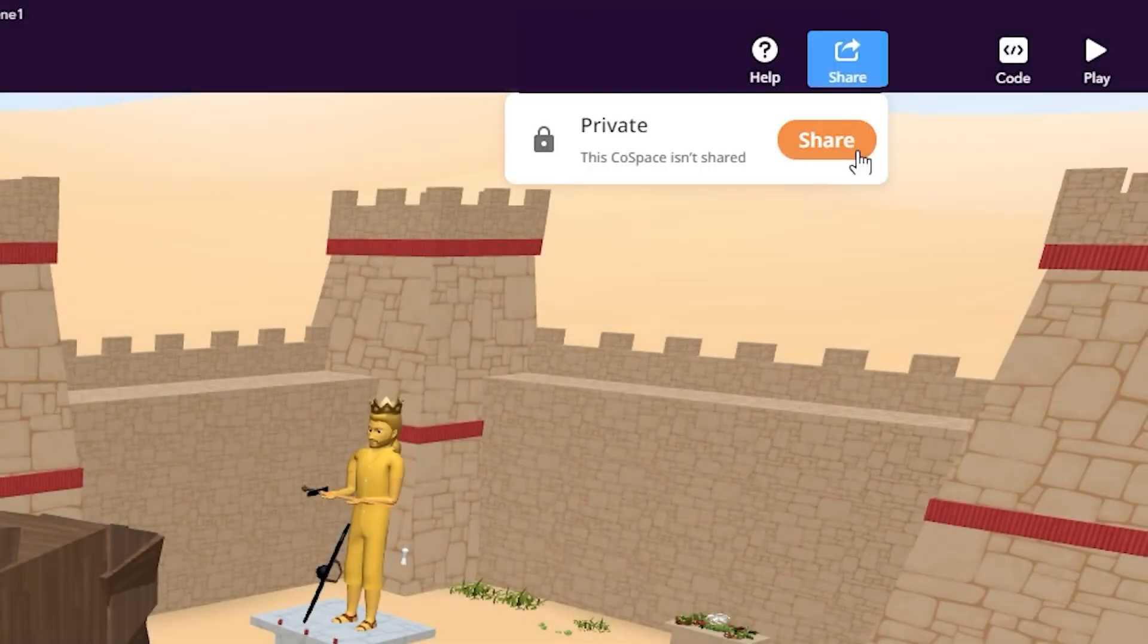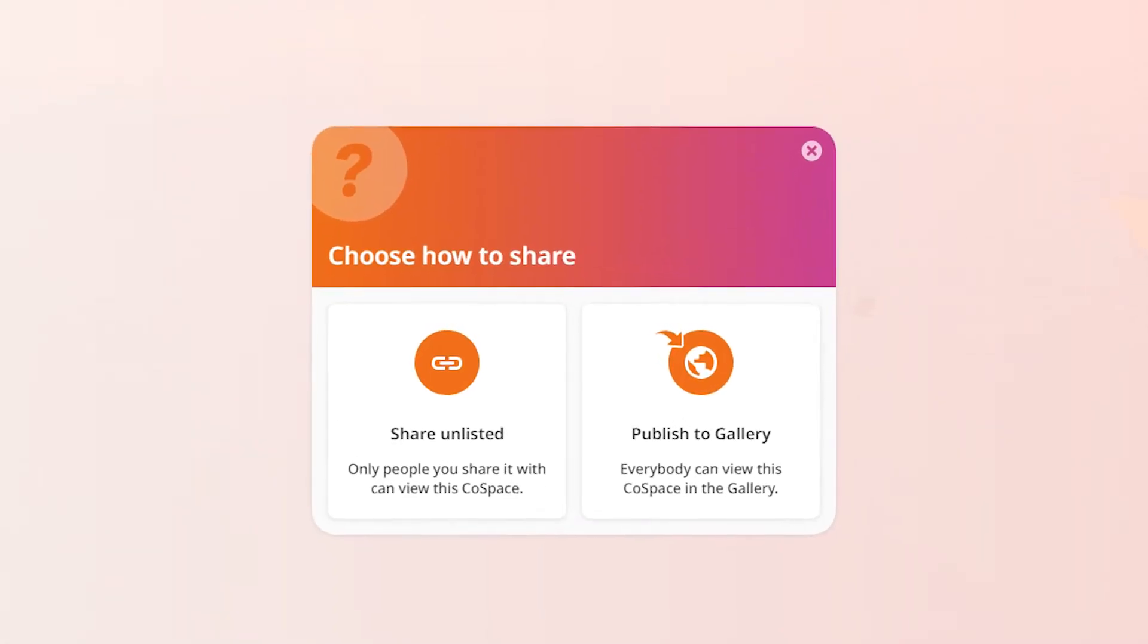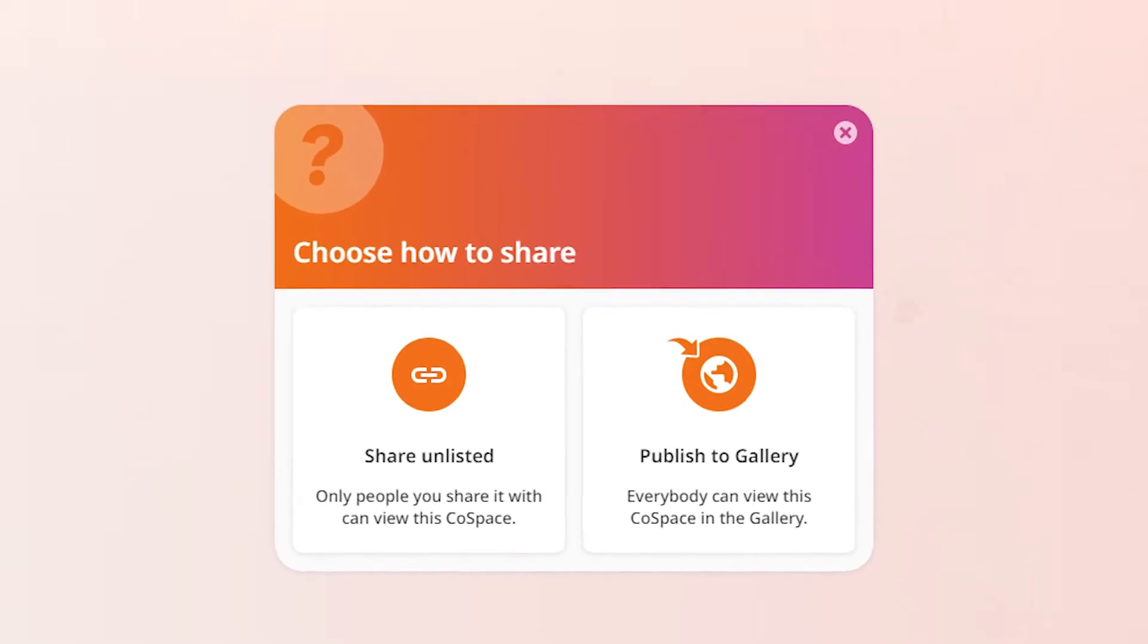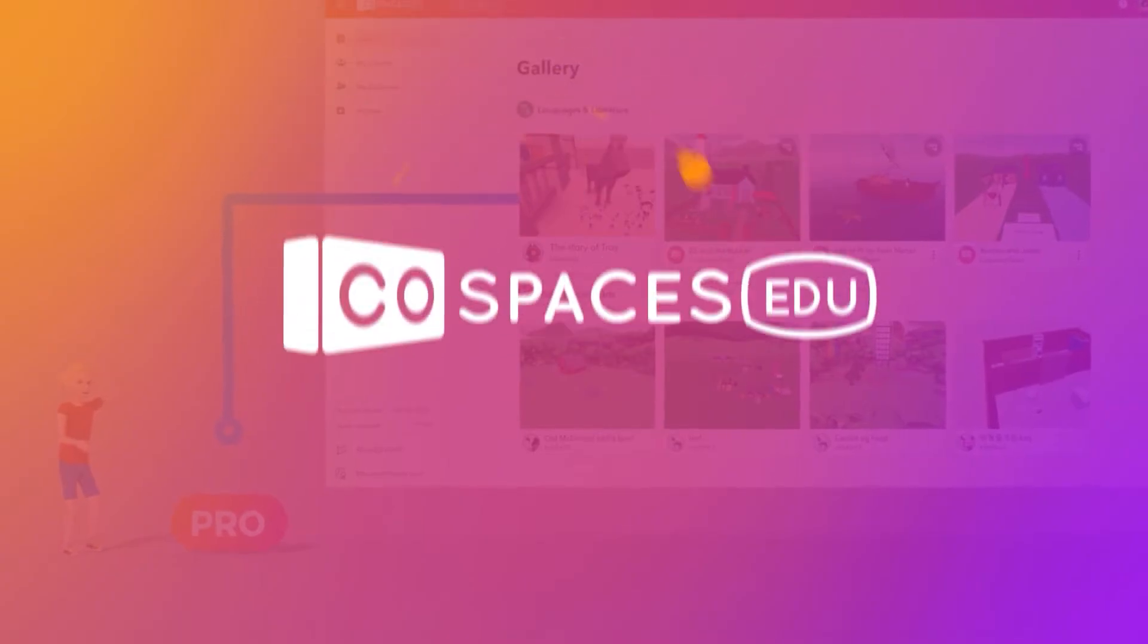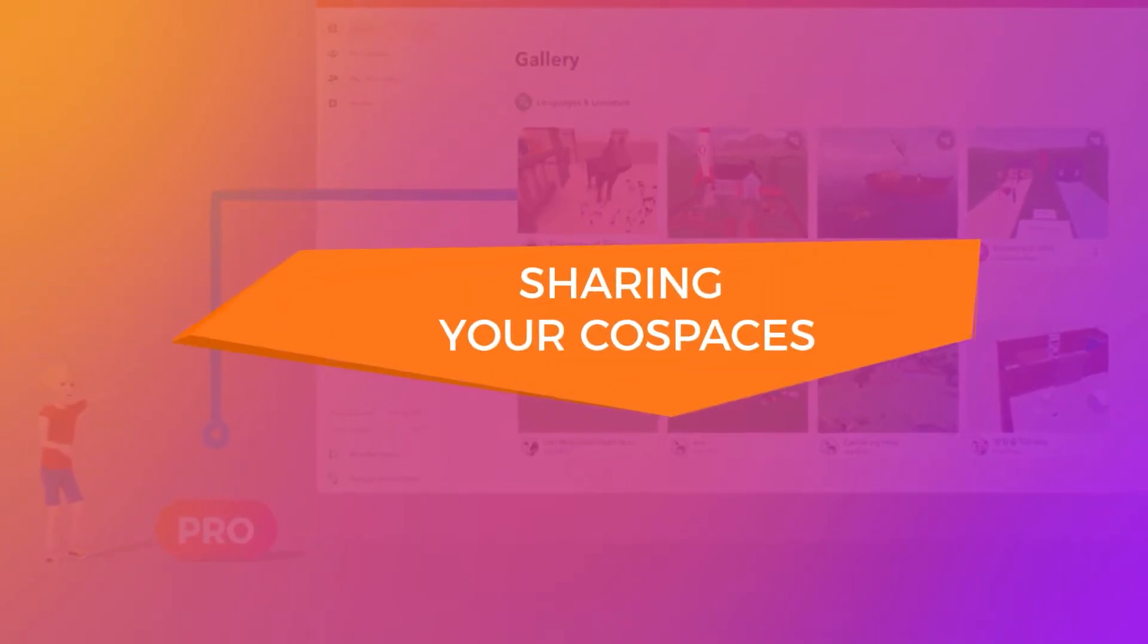This tutorial will teach you how to share your Cospaces with anyone, whether they have Cospaces EDU or not. Ready? Let's get started!